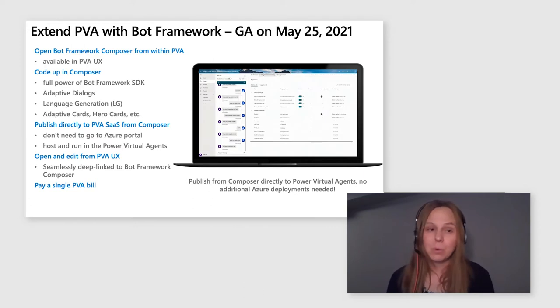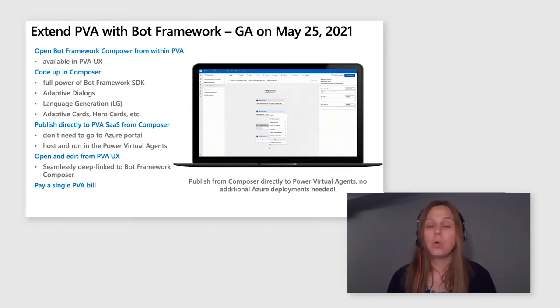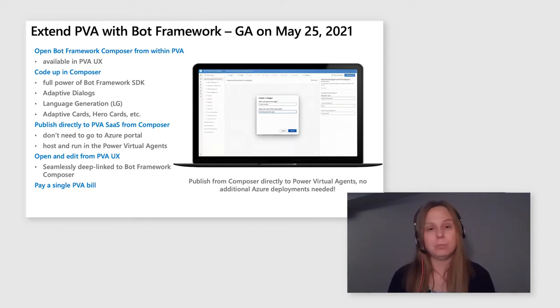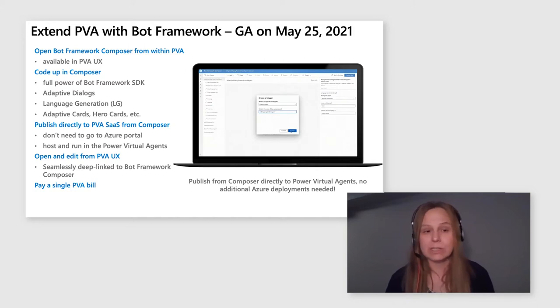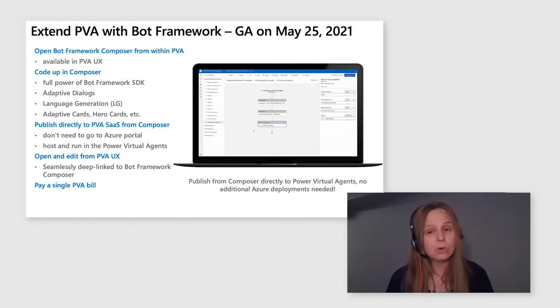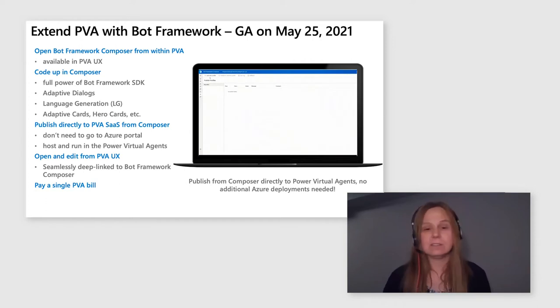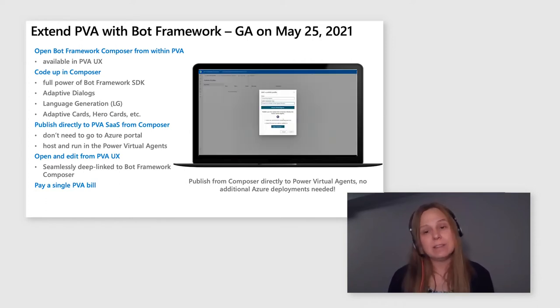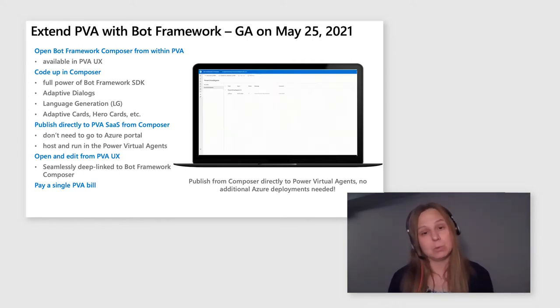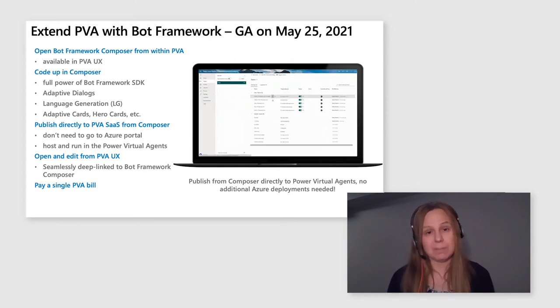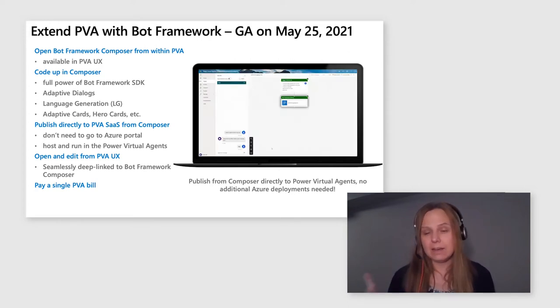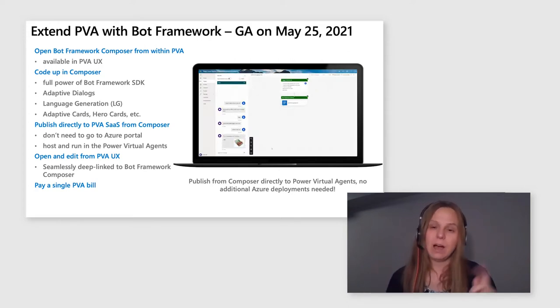Open your Bot Framework Composer. Code up with a full power Bot Framework SDK. Use adaptive dialogues, language generation abilities, adaptive cards, hero cards. Everything that Bot Framework and Composer brings to the table, you pretty much can use.